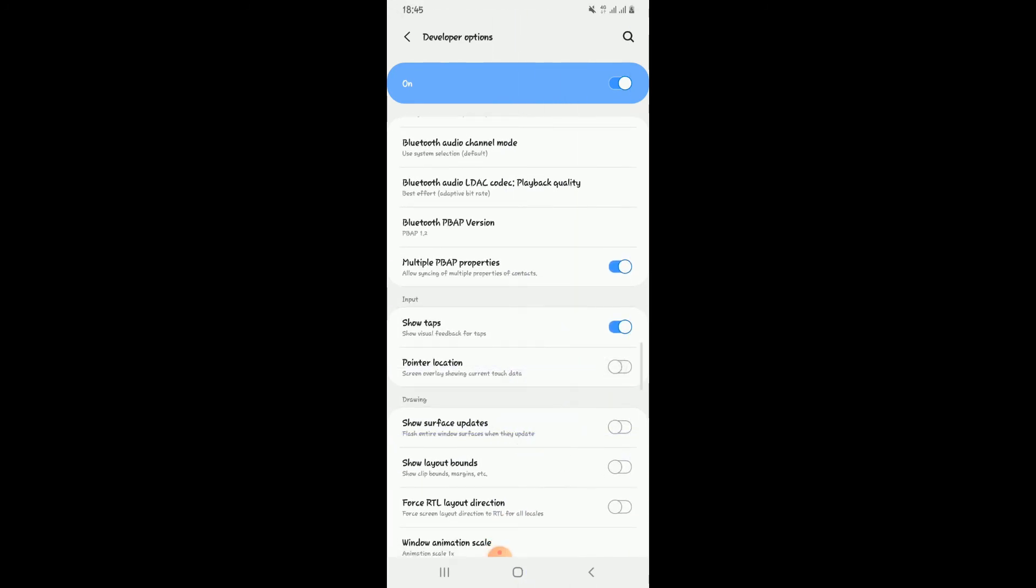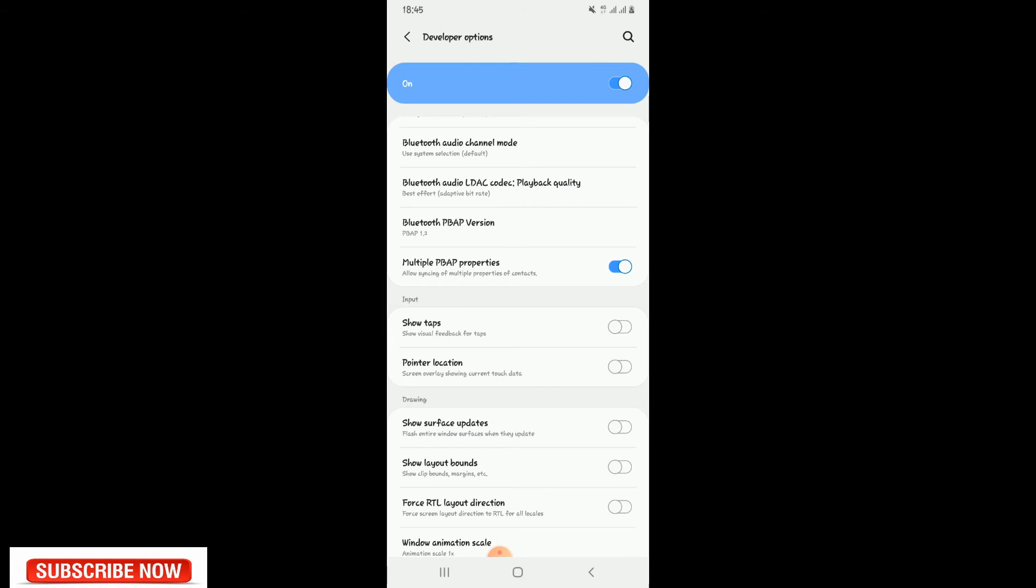Then you just click on Show Tabs. Mine is already on, that is why you're seeing the cursor on the screen. So you turn it on and that is just it for your activation of your mouse cursor.